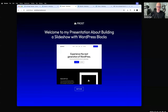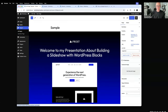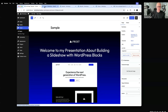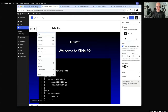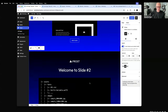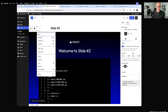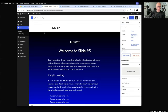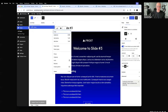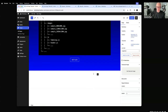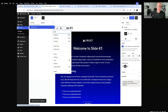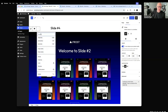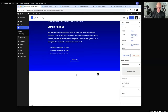Instead of making them all separate pages, I'll stack them on one page. I'll open up the other slides for quick access, copy each slide's group block, and paste them one after another into the sample page. I'm using list view, selecting the entire group, hitting copy, coming into this page, and pasting — Command C, Command V style. I'll grab the last one and bring it down to the bottom too.